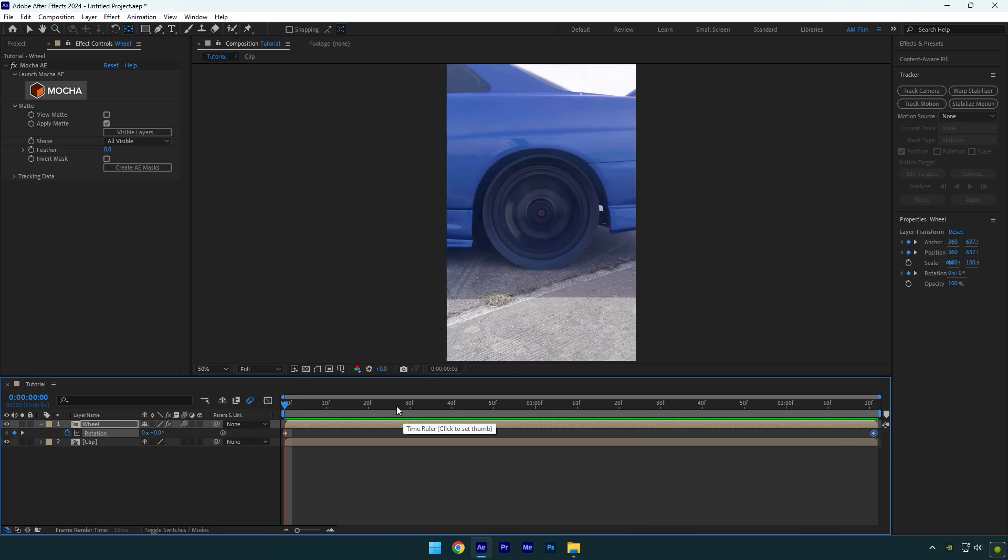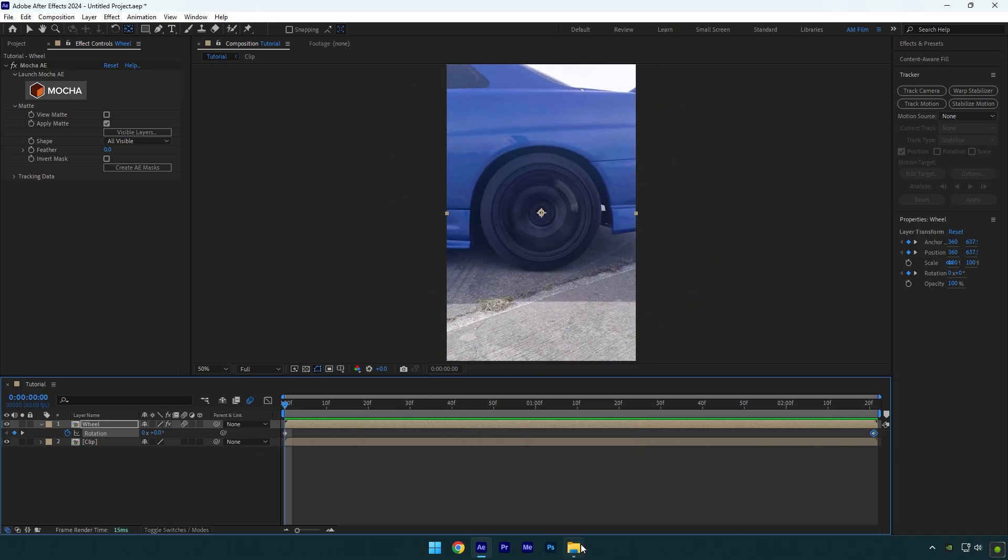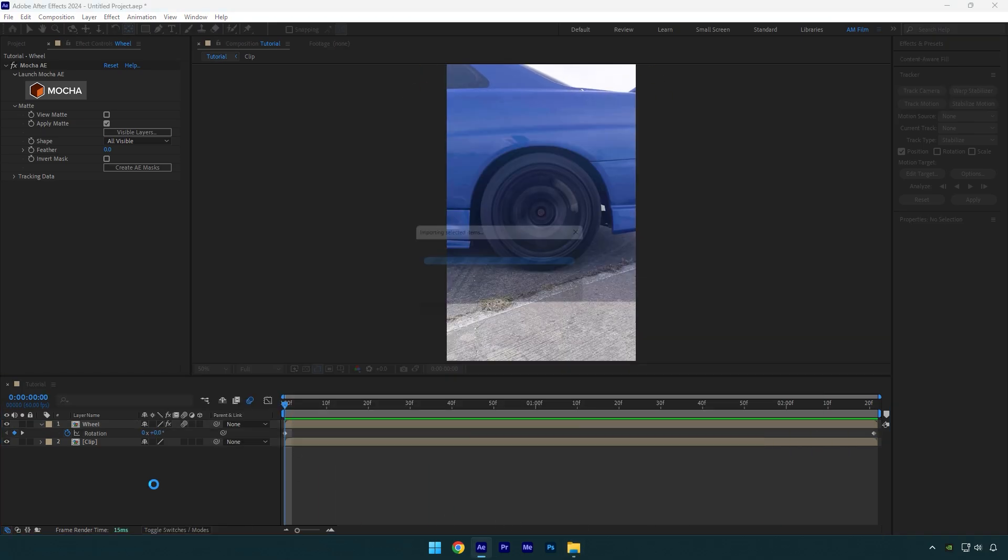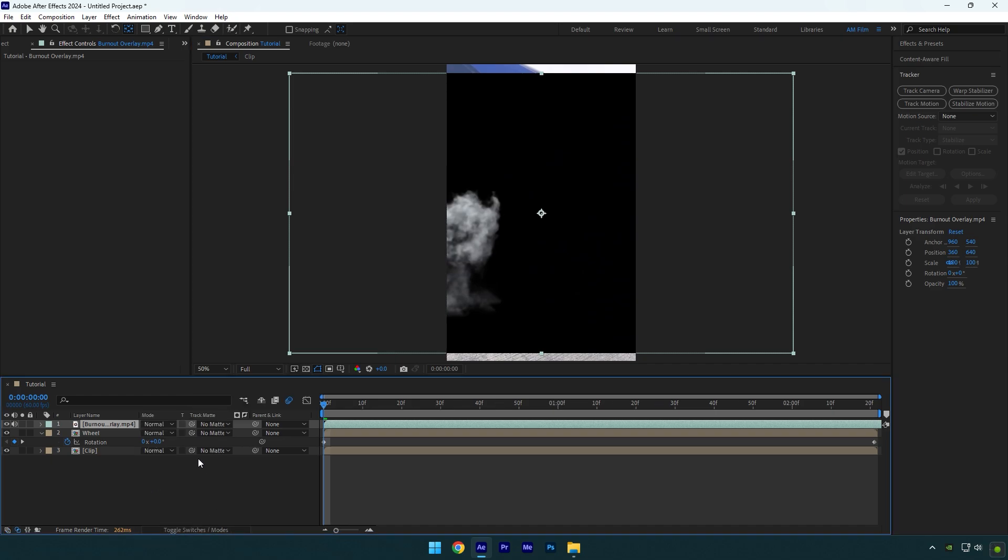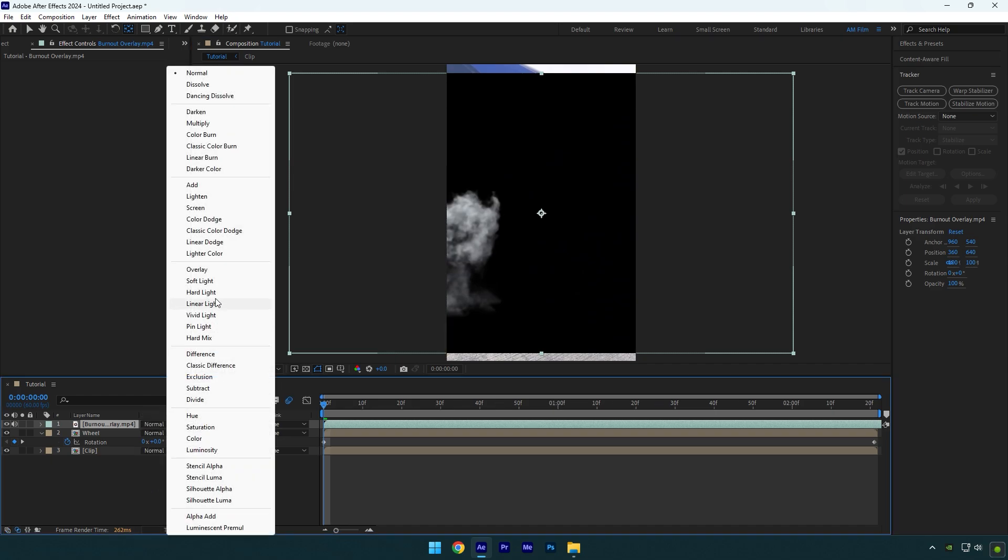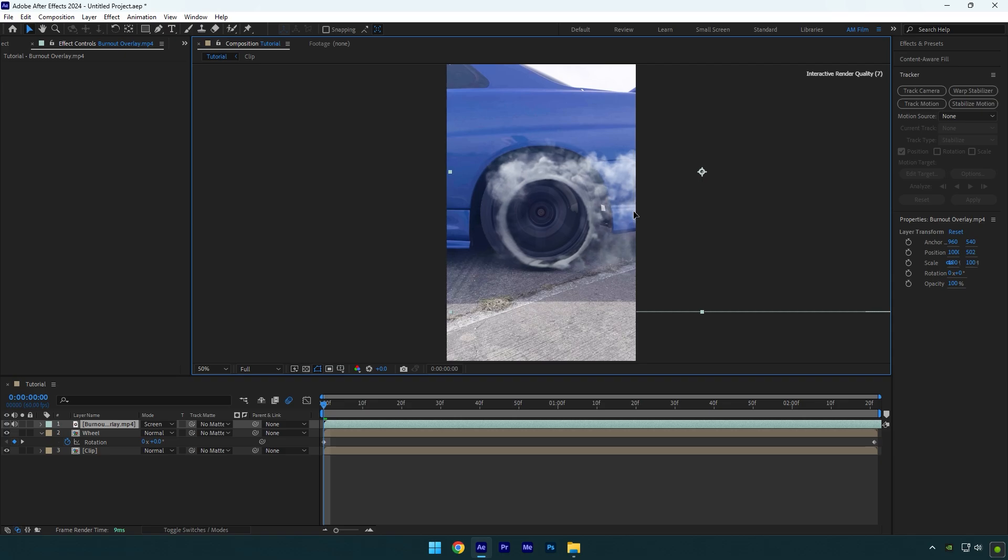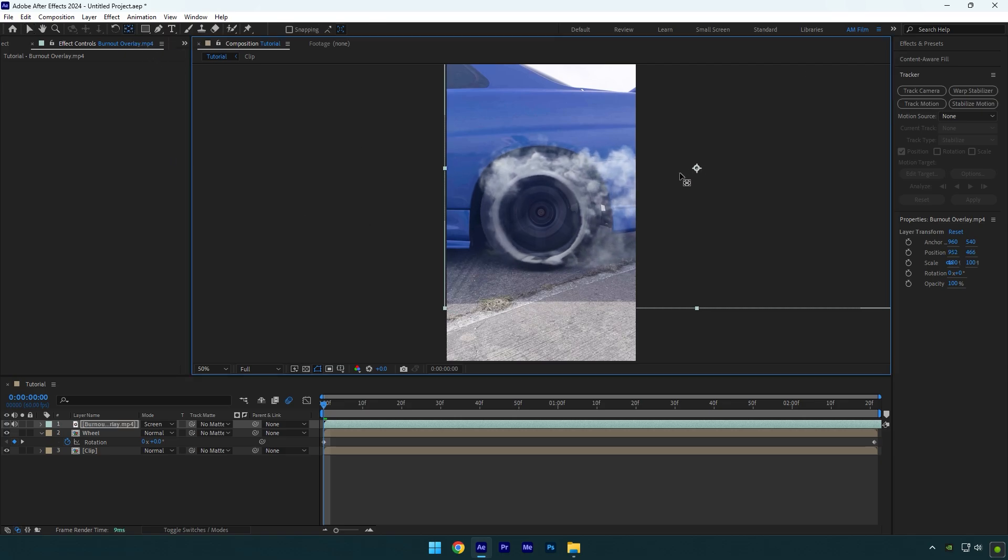Now let's add a smoke overlay. I will leave a download link in the description. Click on toggle switches/modes and change burnout layer's mode to screen. Place it right on the wheel, and then double click on anchor point tool again and move the anchor point to the center of the smoke.